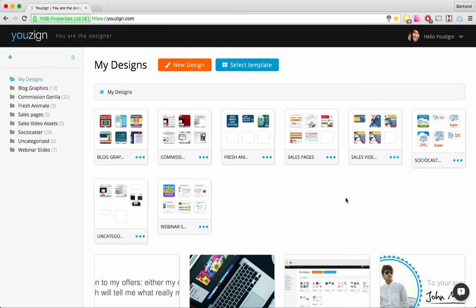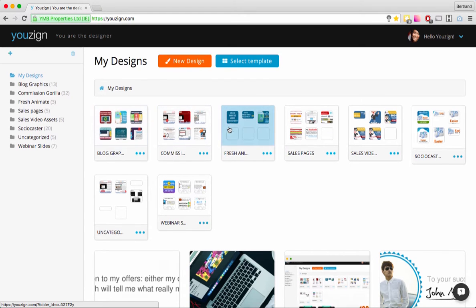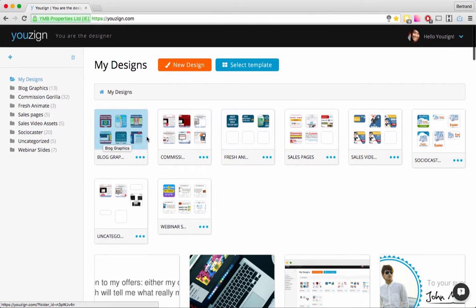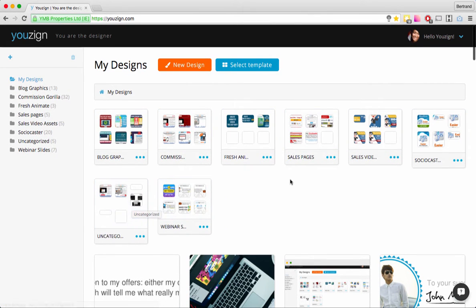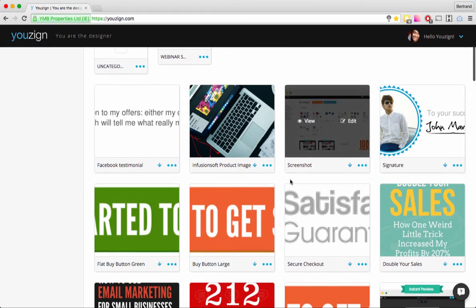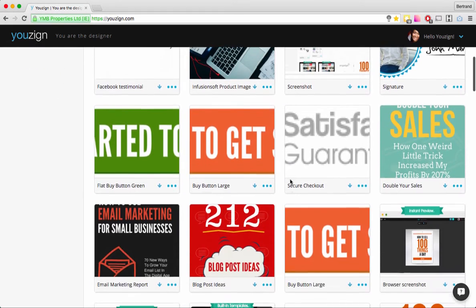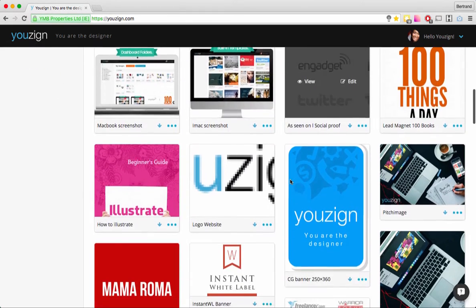The dashboard is where all your designs will be saved and accessible in the future. As soon as you log in you'll get into the My Designs page, which is simply a list of your designs. You can see at the top I have some folders — I'll show you that in a second — and then a list of all the designs I've created.